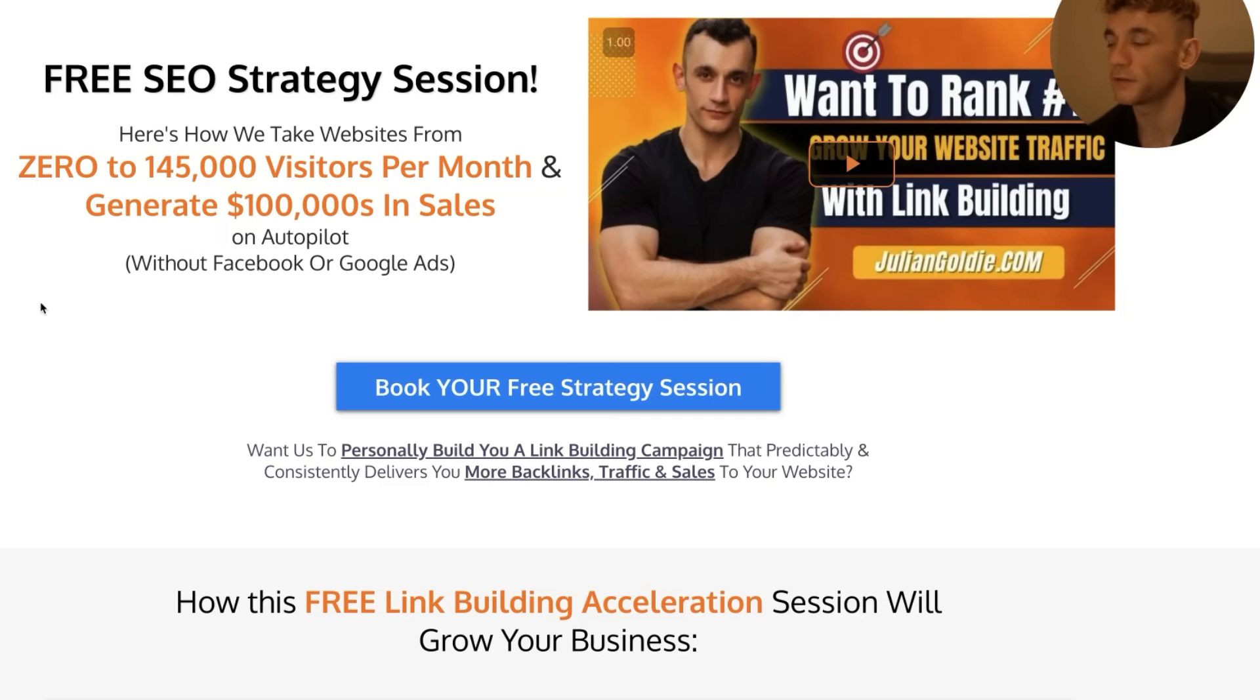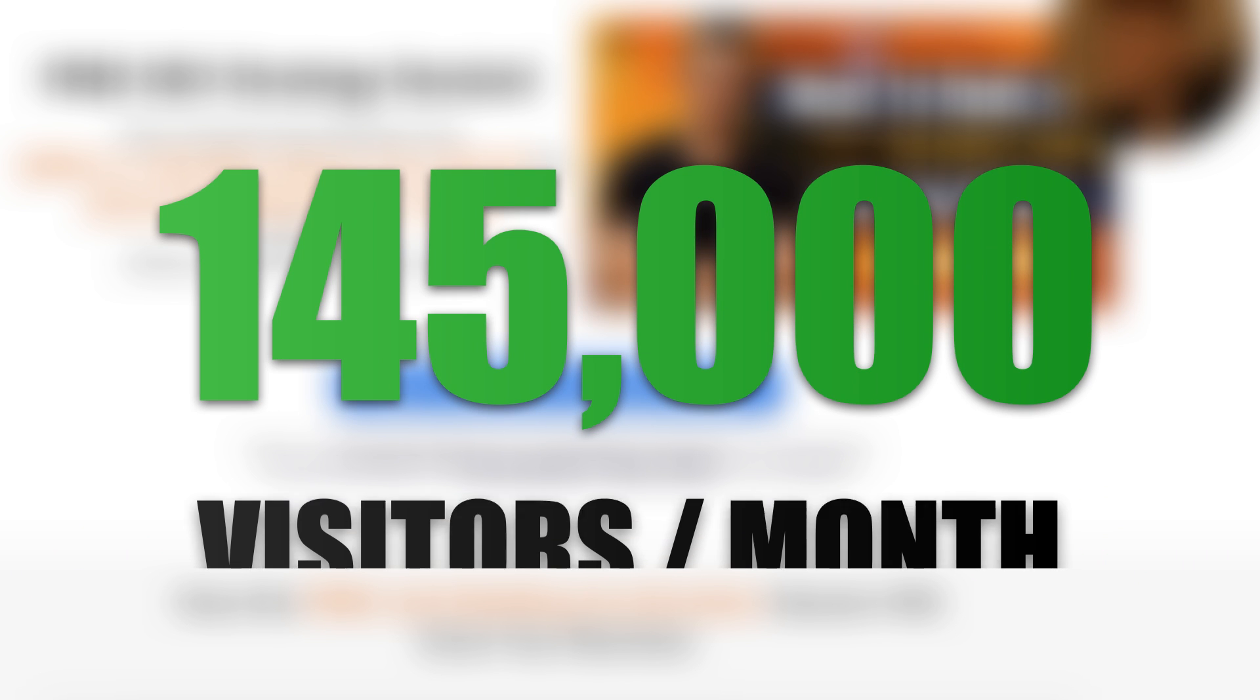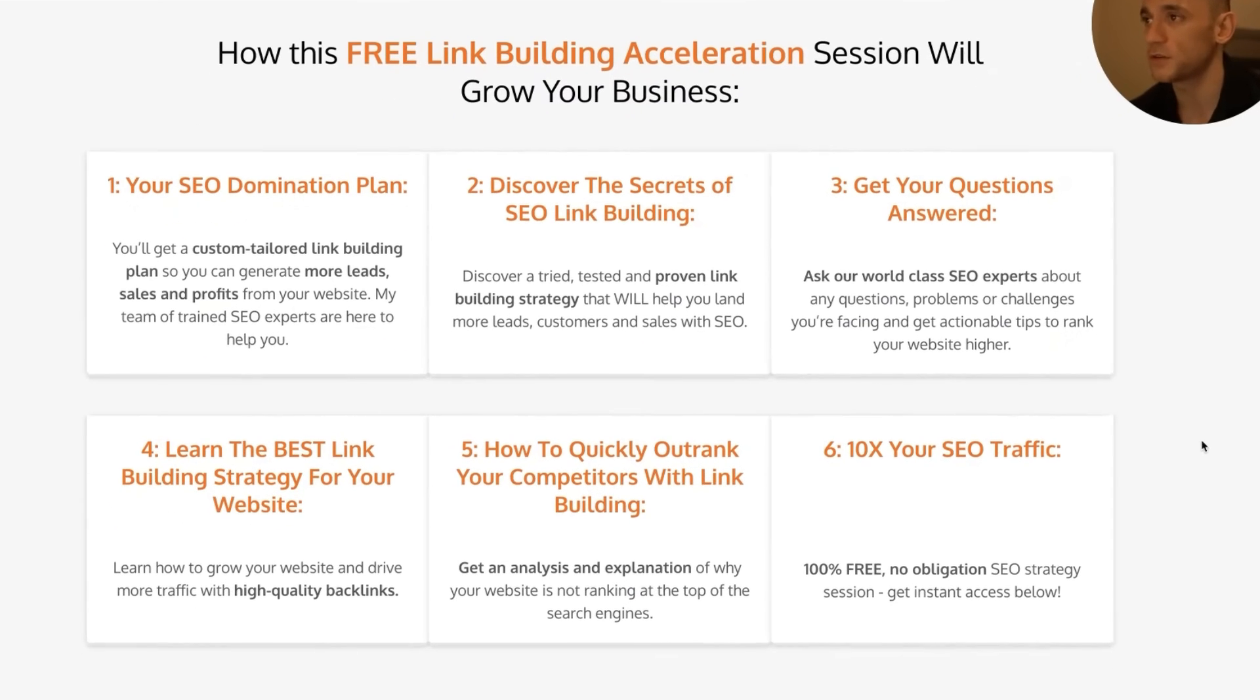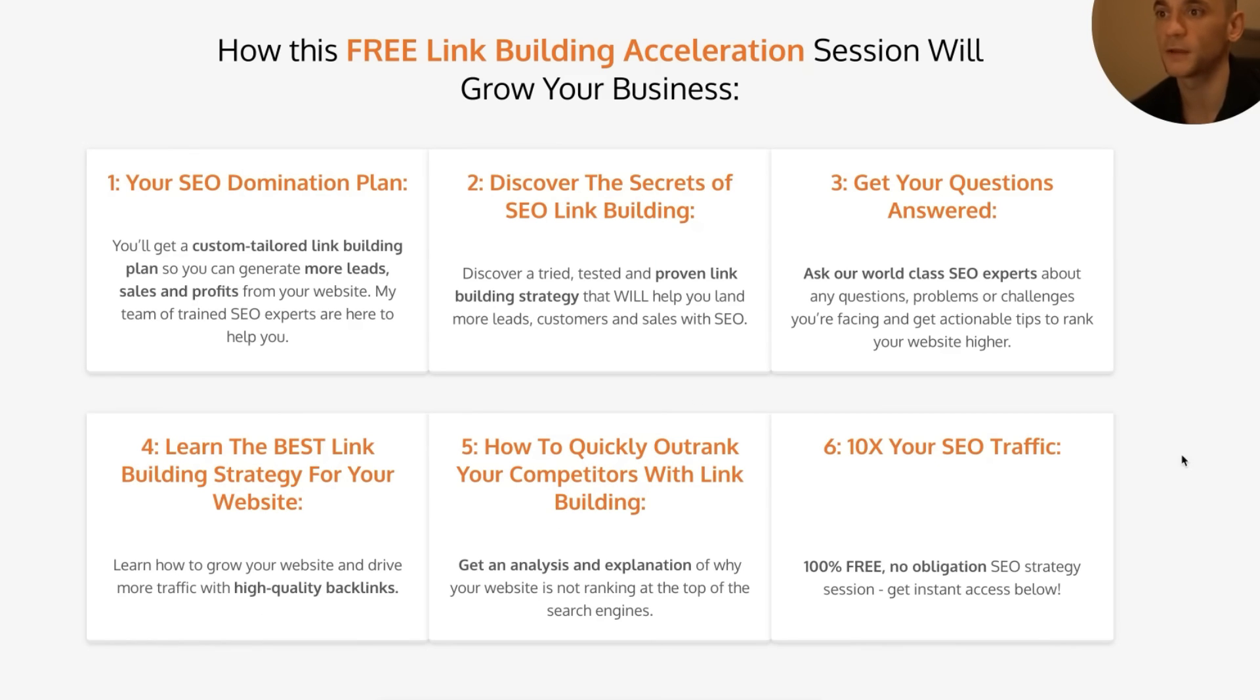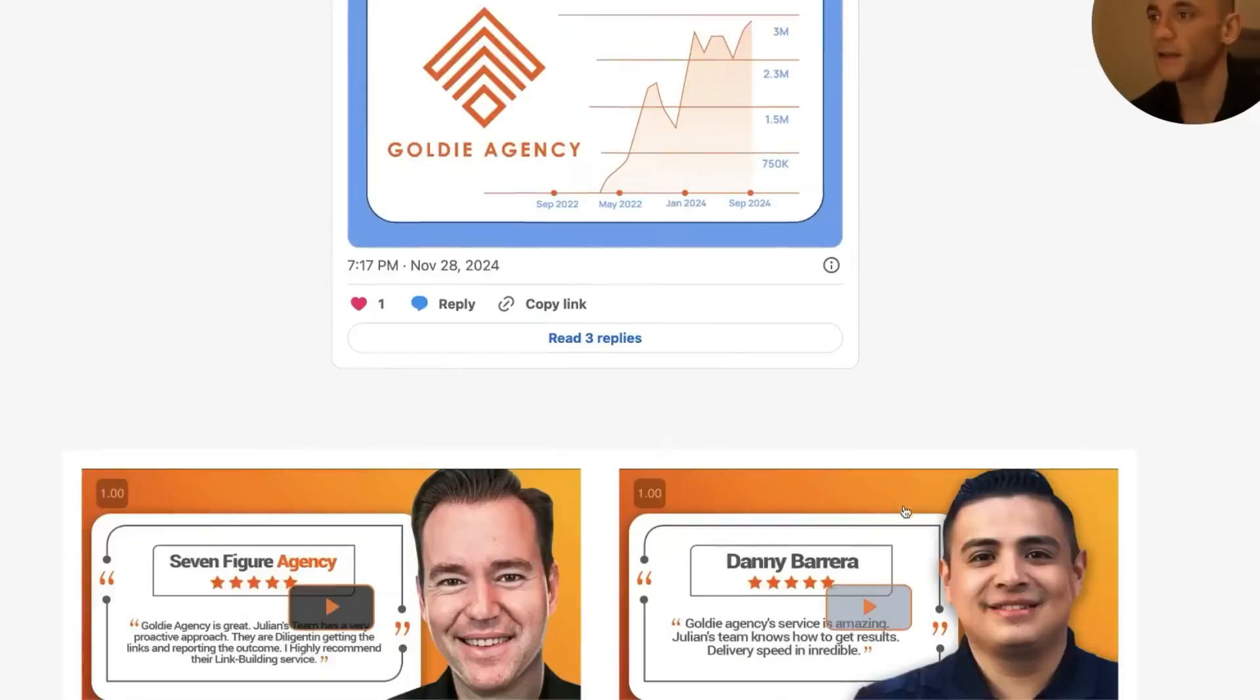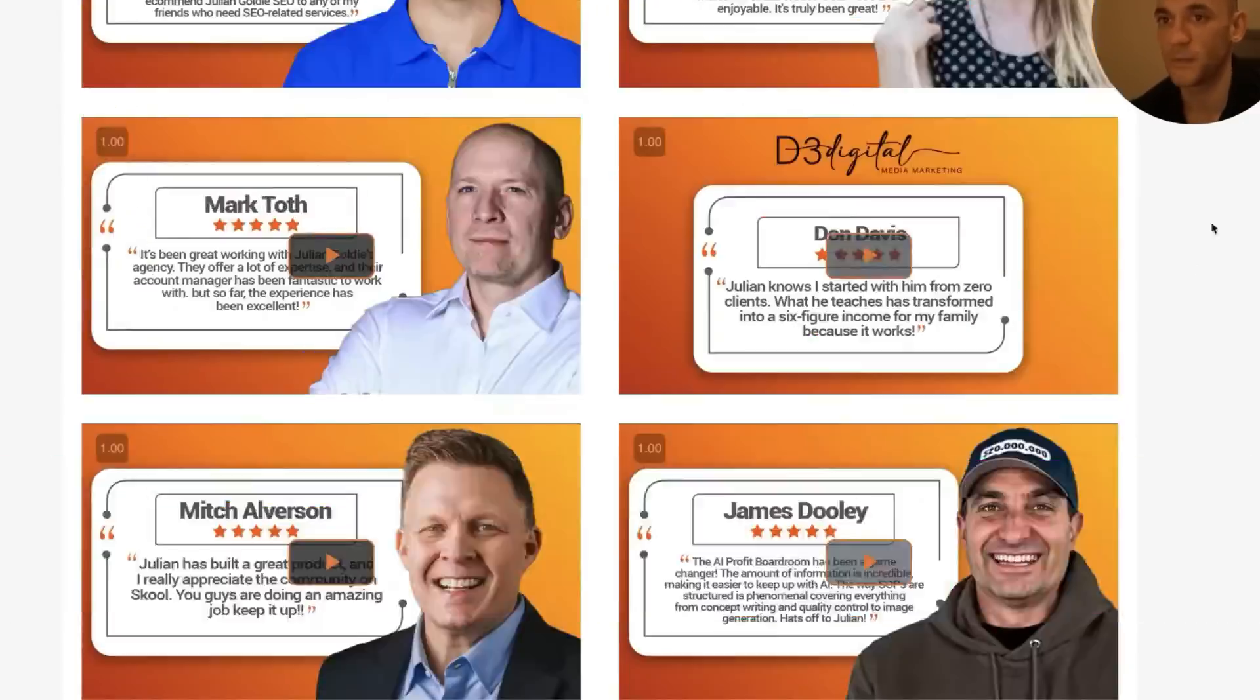And if you want to get a free one-to-one SEO strategy session, feel free to get that—link in the comments and description. We'll show you how we take websites from zero to 145,000 visitors per month and generate hundreds of thousands of dollars in sales on autopilot. On this free link building acceleration session, you'll get a free SEO domination plan, so you'll get a custom-tailored link building plan so you can generate more leads, sales, and profits. You'll discover the secret of SEO link building, answer any questions you have, learn the best link building strategy for your website, plus how to outrank your competitors with just link building and how to turn SEO traffic into sales based on what's working for us and happy clients like you see right here. Feel free to get that link in the comments and description. Appreciate watching. Bye bye.